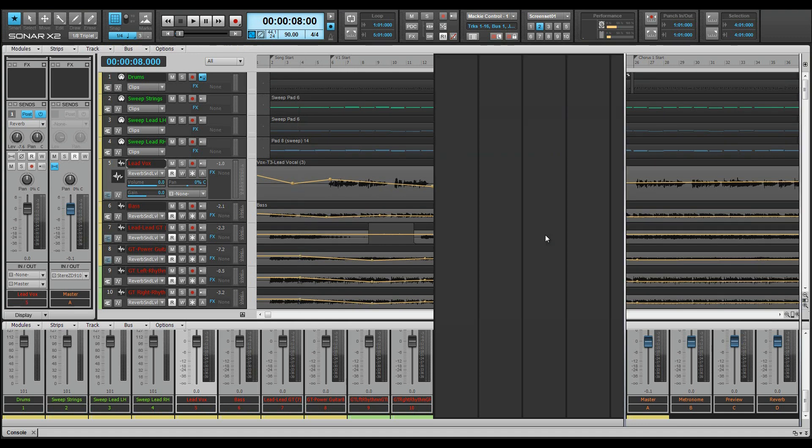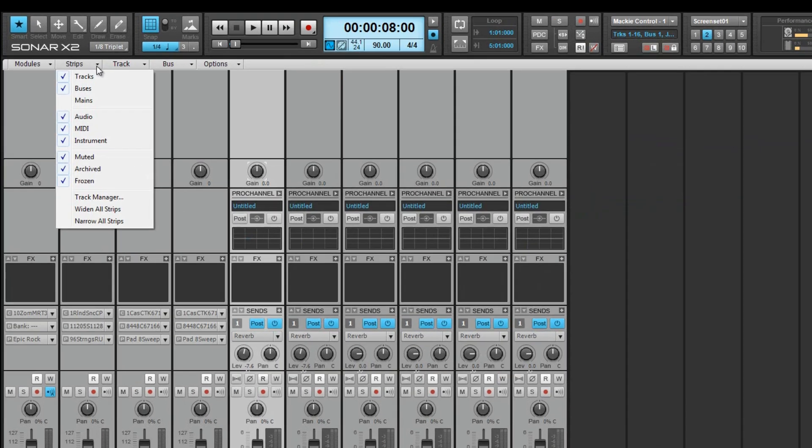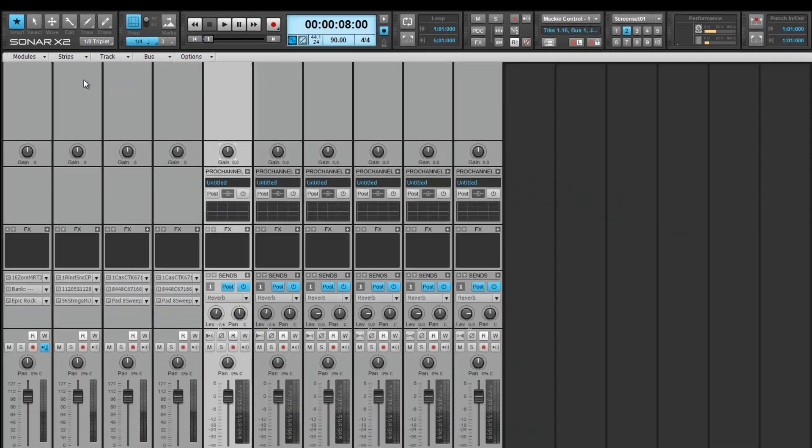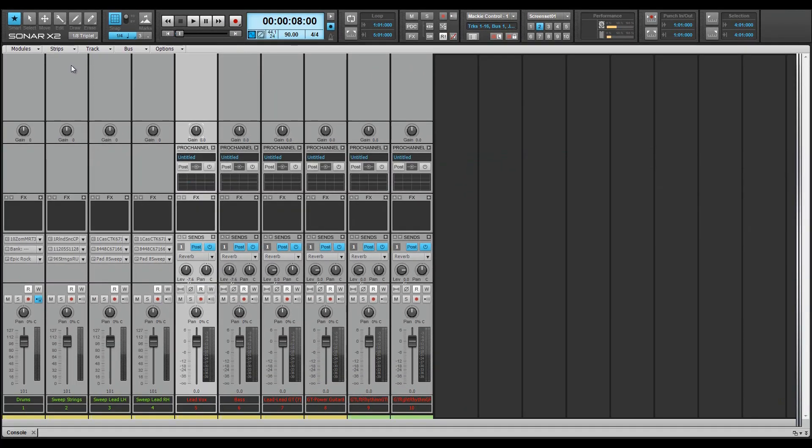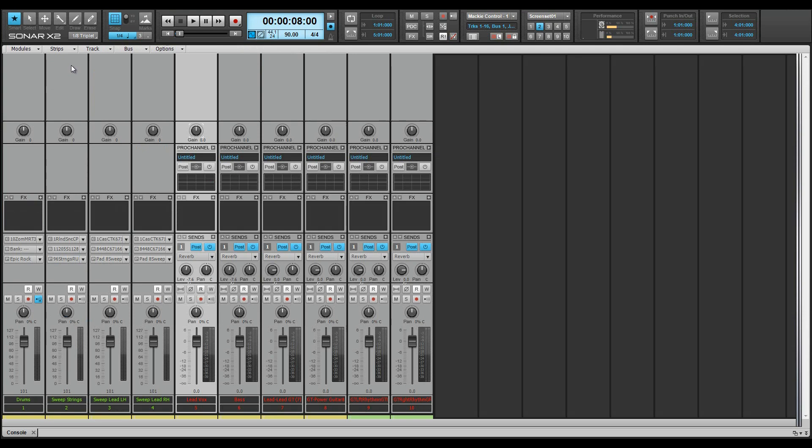Next, let's expand the console view by pressing SHIFT plus D. Then hide all strips except tracks. We now have a screen set with a track view set for envelope editing and a console view with all tracks visible. Switch the view by pressing D.